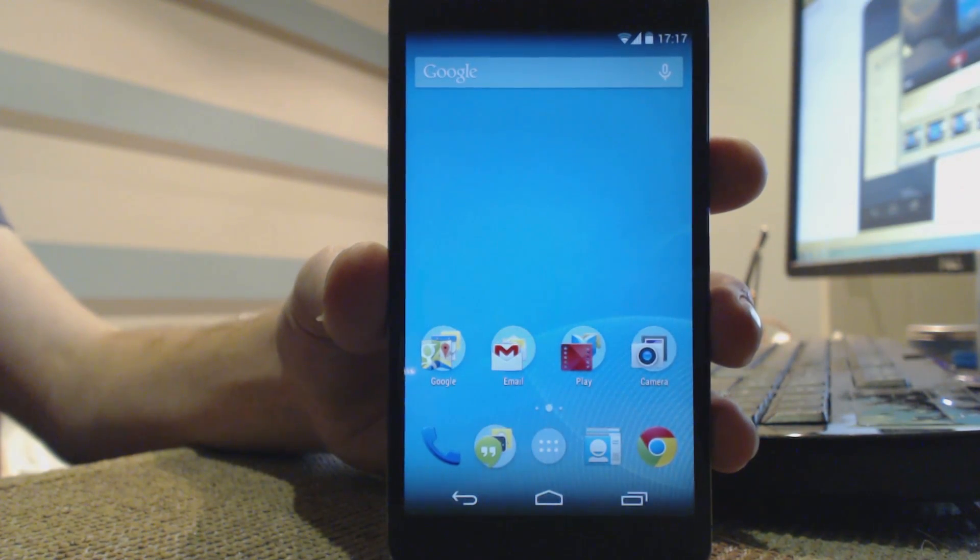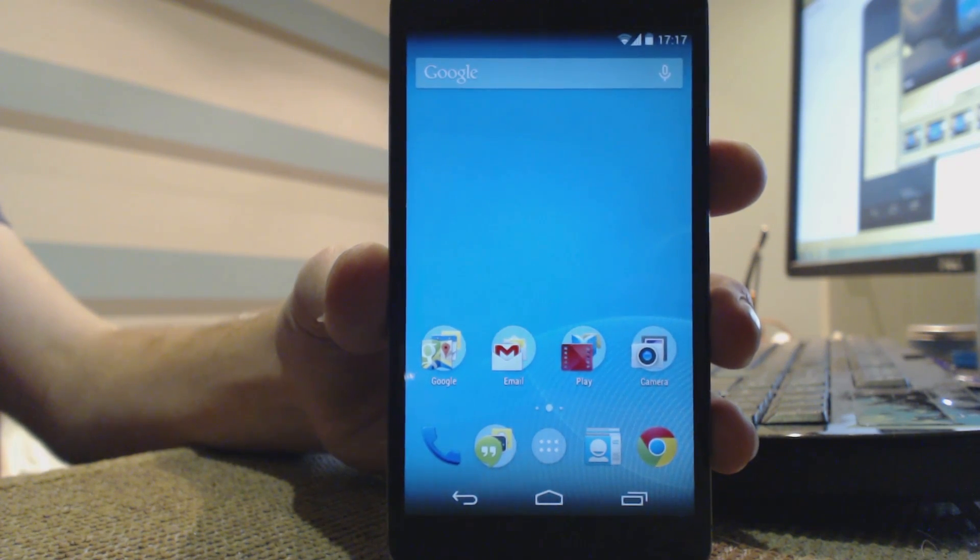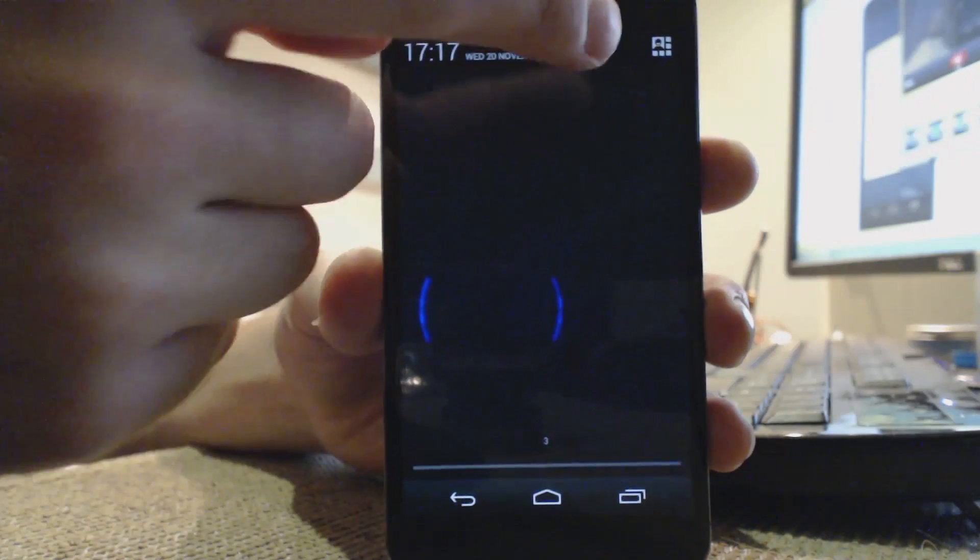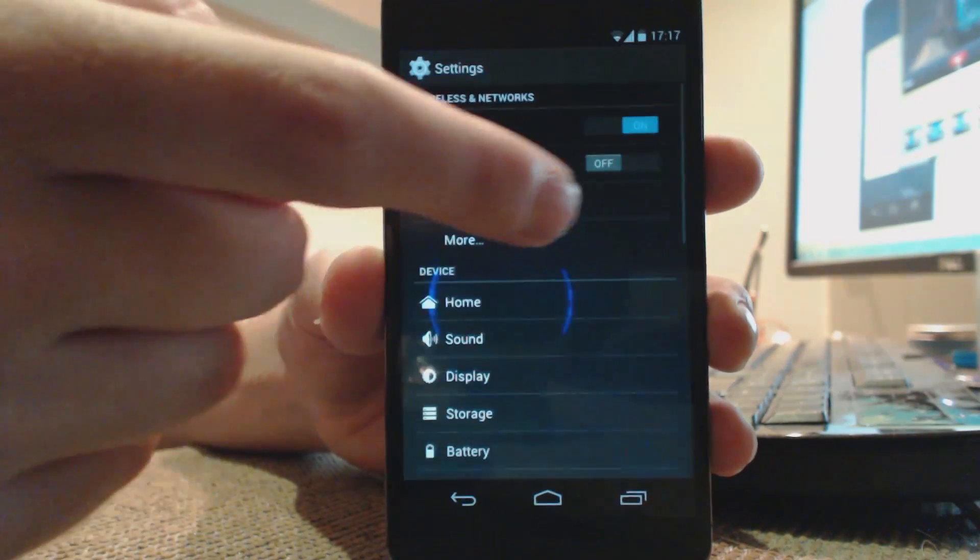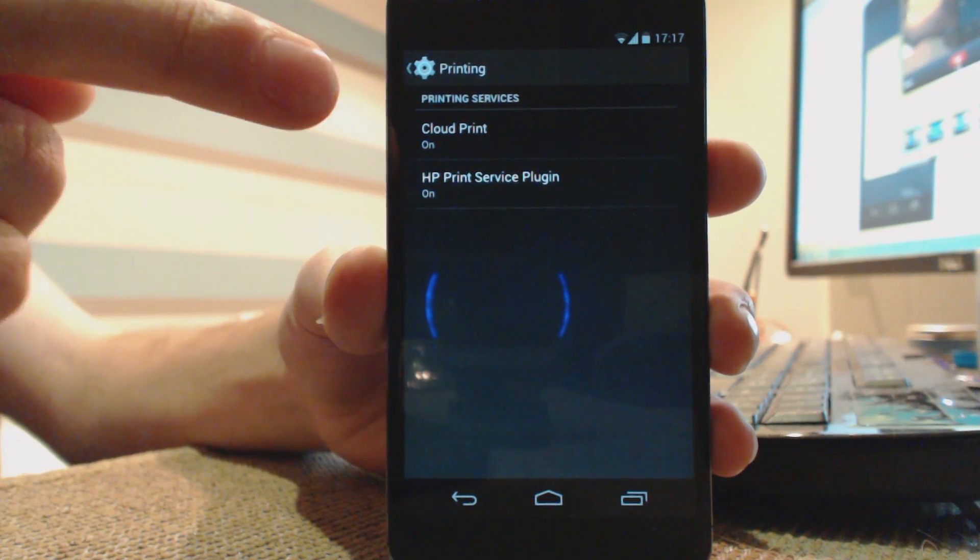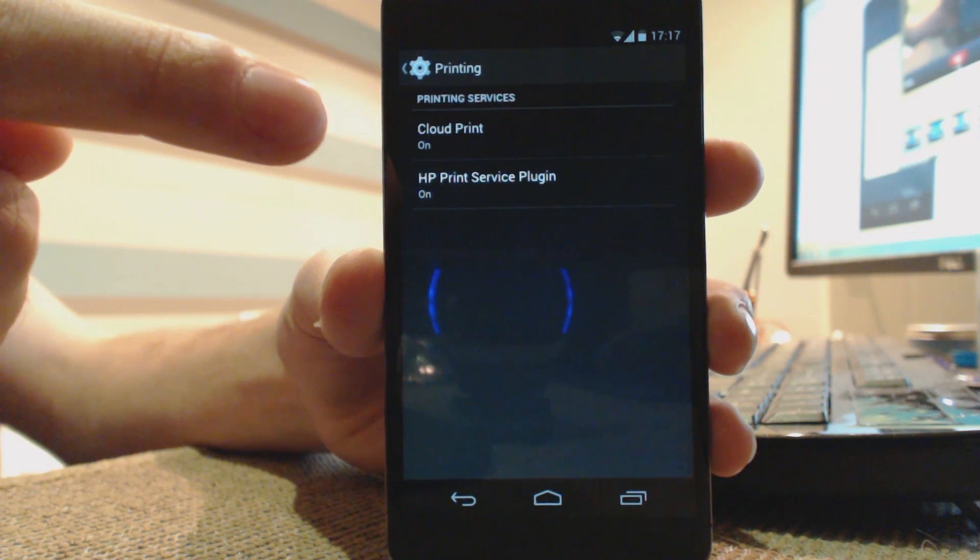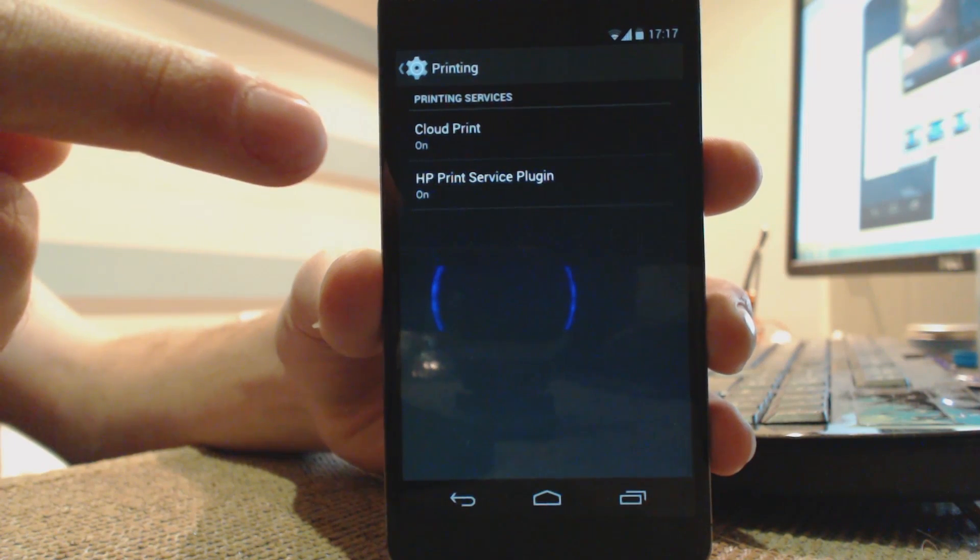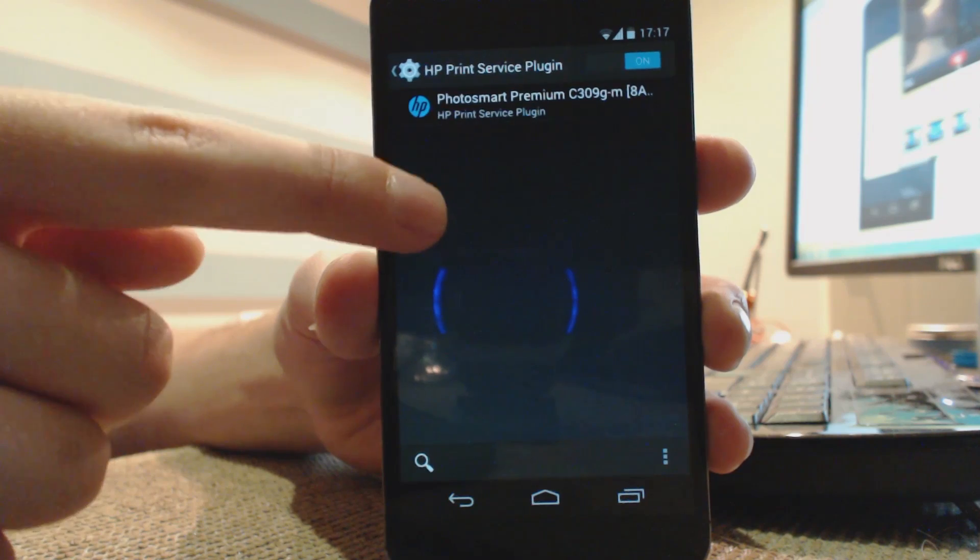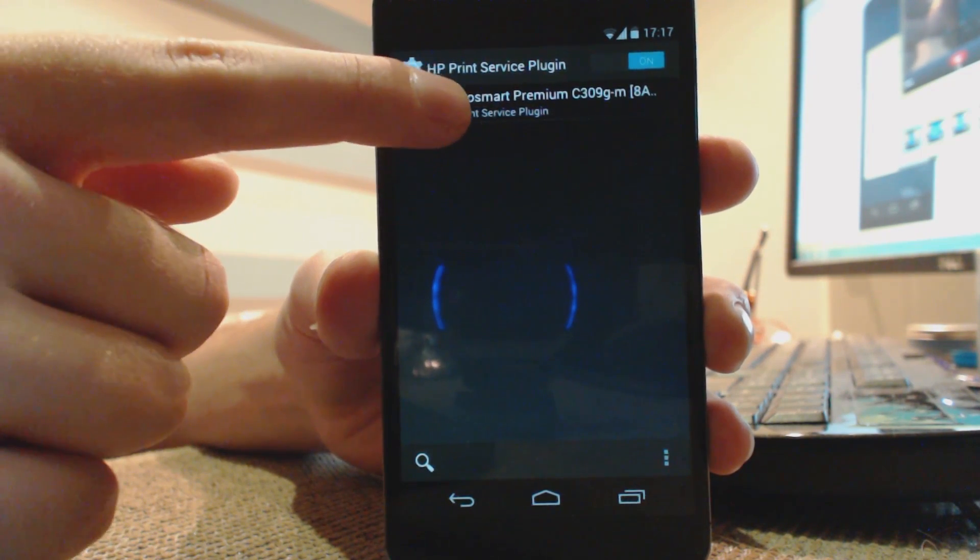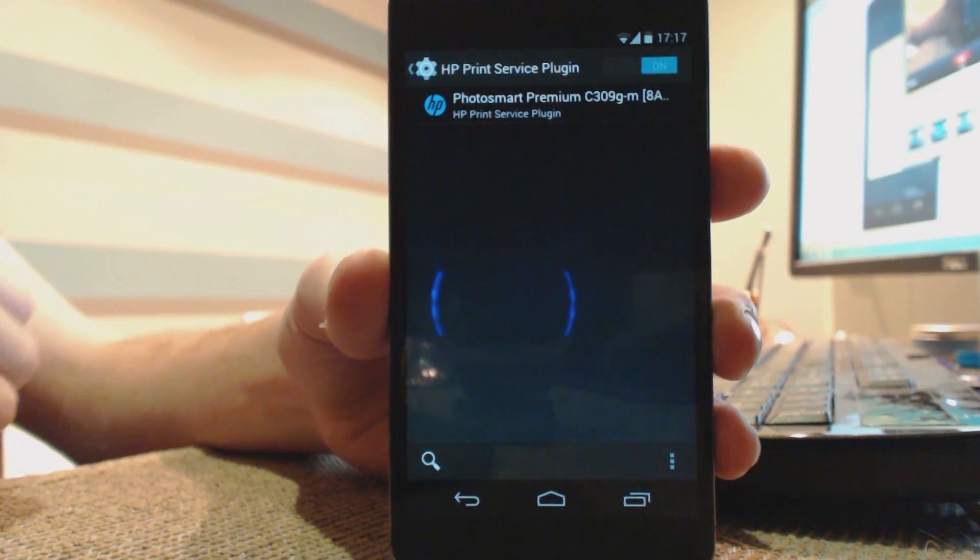Another feature that Google is touting quite heavily with the 4.4 update is printing. You no longer need a third party app to get some printing done on your phone. You just go to settings and if you go down onto printing here, you can see Cloud Print and HP Print service plugin. Cloud Print is what you use if you have a printer connected to a computer that is sharing its printer via Cloud Print. And HP, if you have an HP printer, this is probably the best option. We do. And you see there is our printer. It's as easy as that.